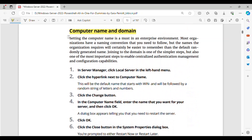Computer Name and Domain. Setting the computer name is a must in an enterprise environment. Most organizations have a naming convention that you need to follow, and the names the organization requires will certainly be easier to remember than the default randomly generated name. Joining the domain is one of the simpler steps, but also one of the most important, to enable centralized authentication management and configuration capabilities.